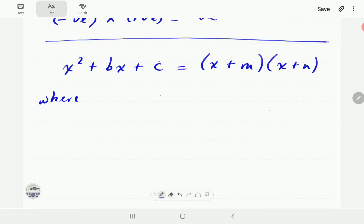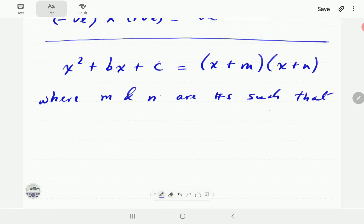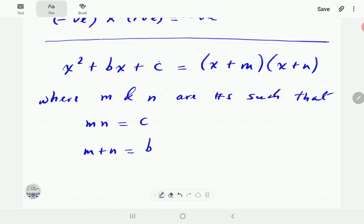We are mostly interested in two numbers m and n which satisfy the following conditions: m times n must always multiply to give c, while m plus n must always add to give b. The last term when you expand is mn, corresponding to c, and the middle term comes from adding the two numbers to give b.